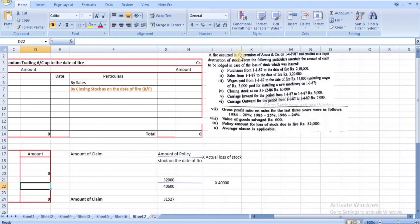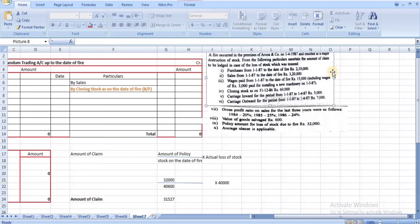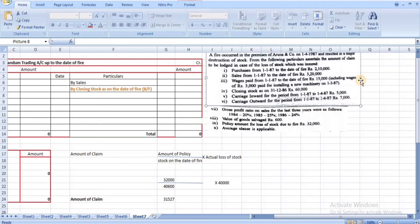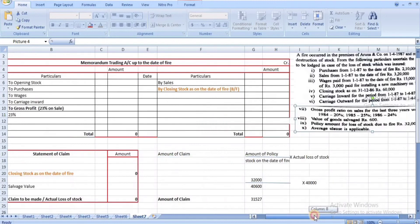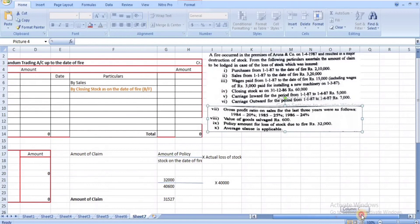Problem 4: A fire occurred in the premises of Arunanko on 1/4/87, resulting in major destruction of stock. Purchases from 1/1/87 to date of fire: ₹2,10,000. Sales from 1/1/87 to date of fire: ₹3,20,000. Wages paid: ₹15,000, but includes ₹3,000 for installation of new machinery (capital expenditure), so this must be excluded.